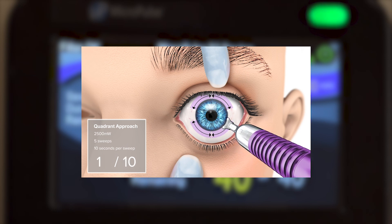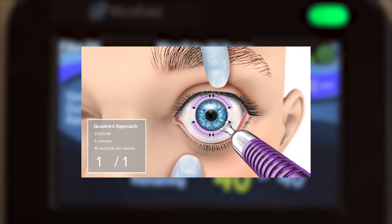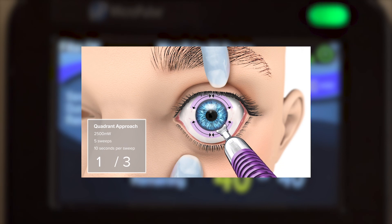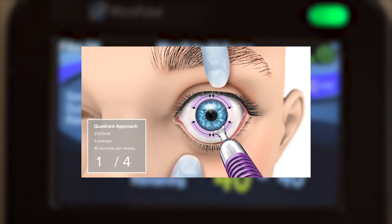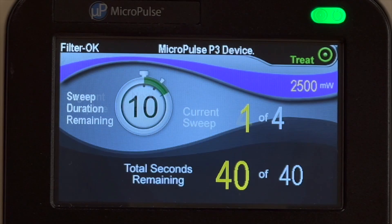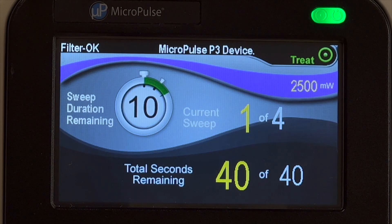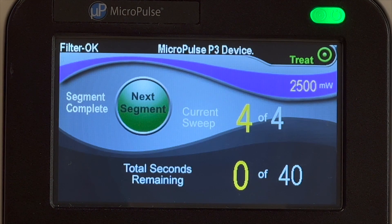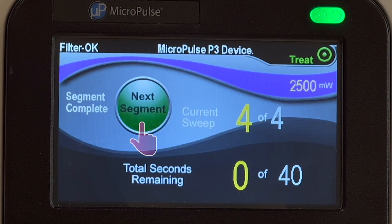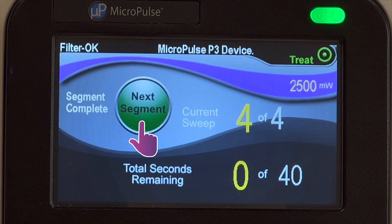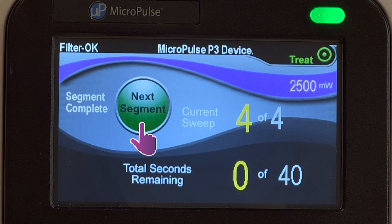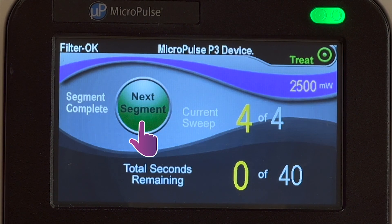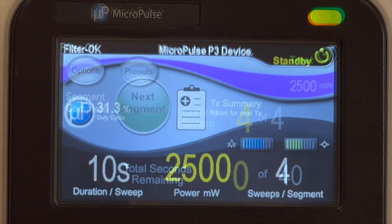The sweep management software offers a disciplined and reproducible approach of delivering Micropulse TLT. When treatment of a segment is complete, the stopwatch will change into a button icon that reads 'Next Segment.' Press on the button to reset all treatment variables to their starting values. Let's treat two quadrants so you can see how this all comes together.